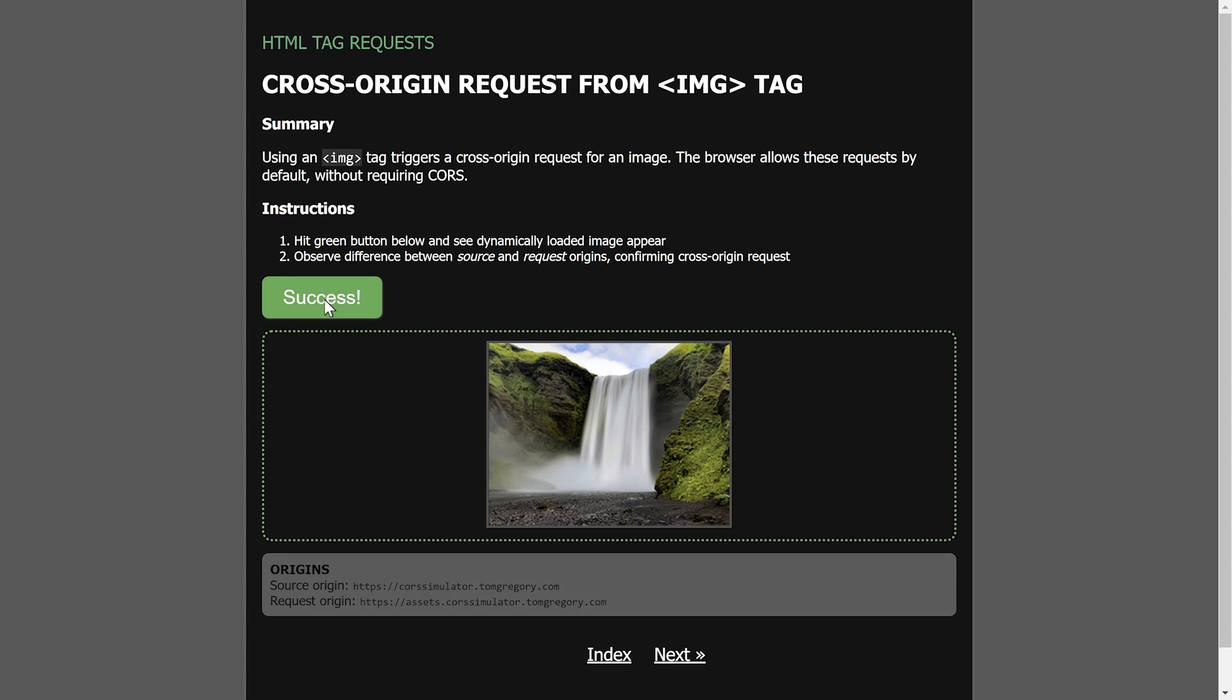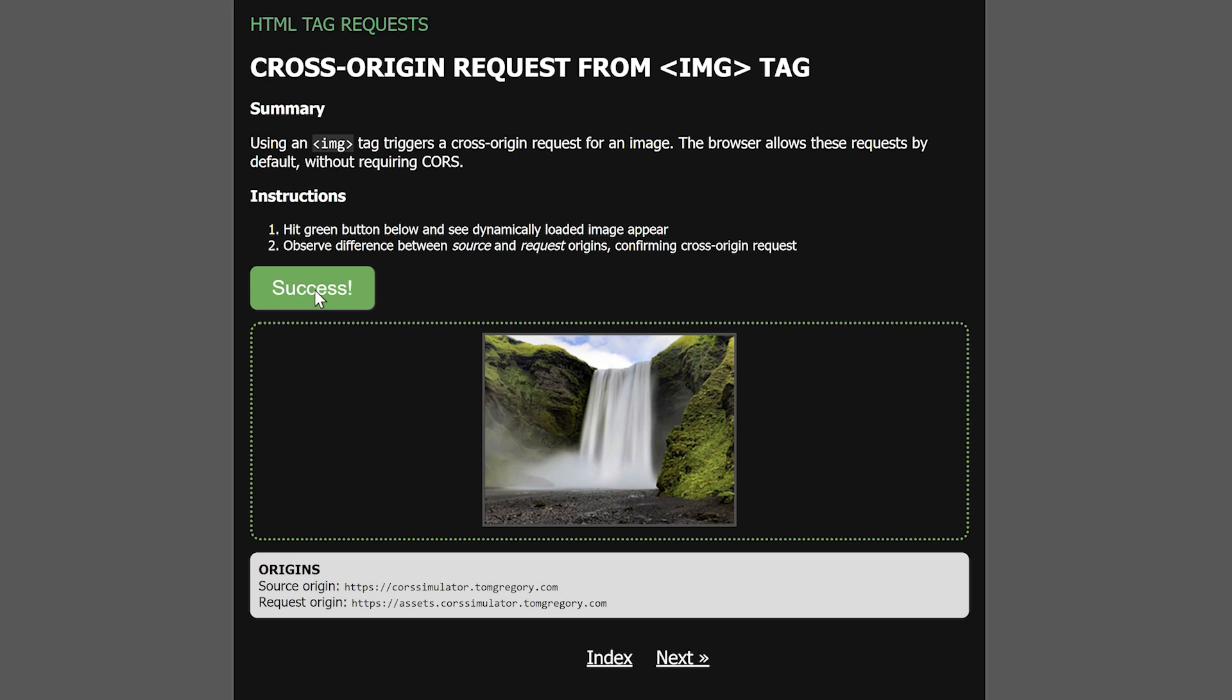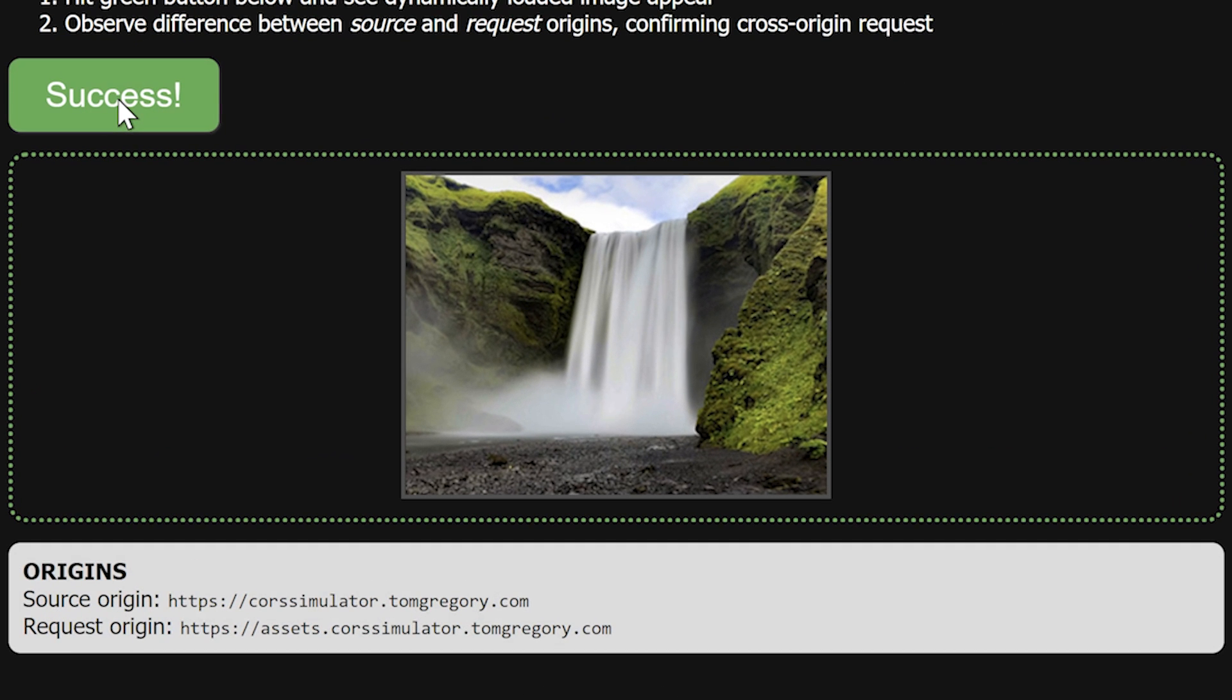When I click this button, the page loads an image tag with an image from another origin. Since CORS isn't required for image tags, this works successfully without any extra configuration.